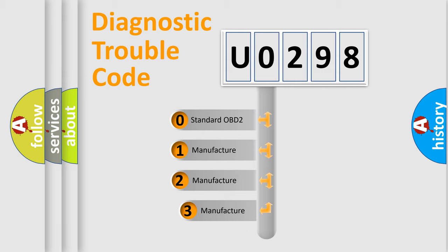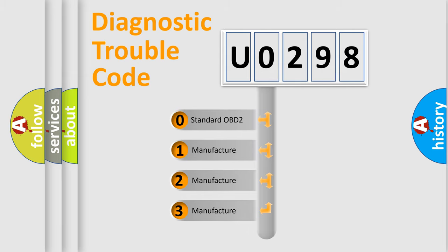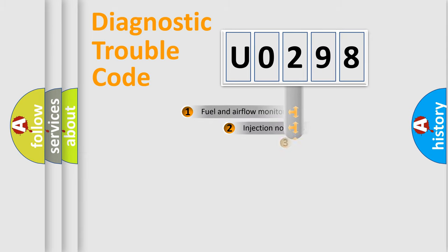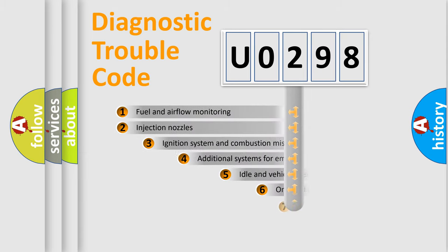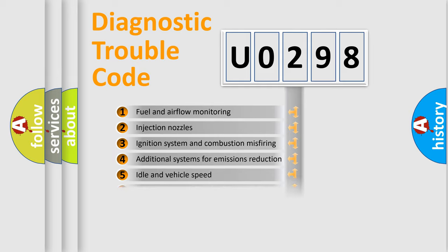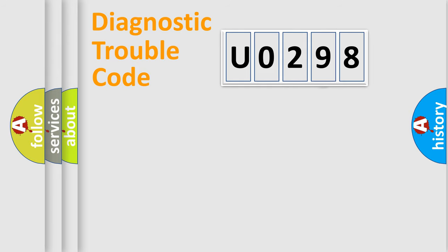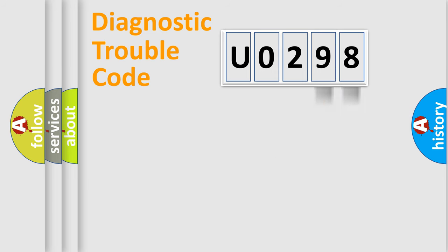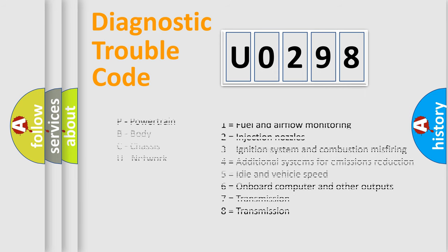If the second character is expressed as zero, it is a standardized error. In the case of numbers 1, 2, or 3, it is a manufacturer-specific expression of the car-specific error. The third character specifies a subset of errors. The distribution shown is valid only for the standardized DTC code. Only the last two characters define the specific fault of the group. Let's not forget that such a division is valid only if the other character code is expressed by the number zero.